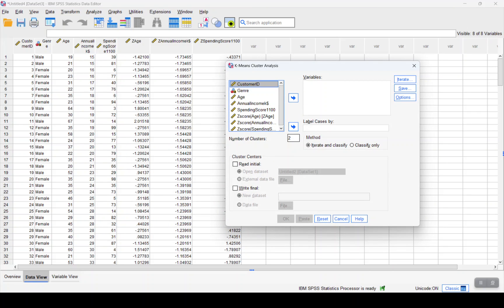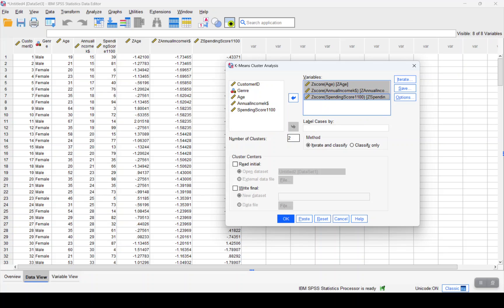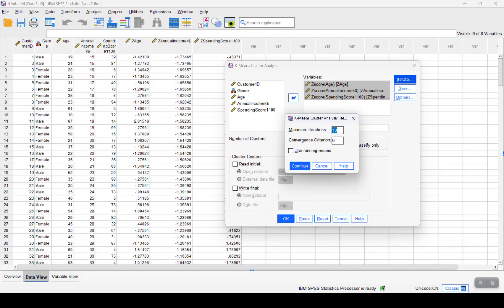We will use the three generated z-score columns and add them under variables. For iterations, we will not change any values, we'll keep it to 10.